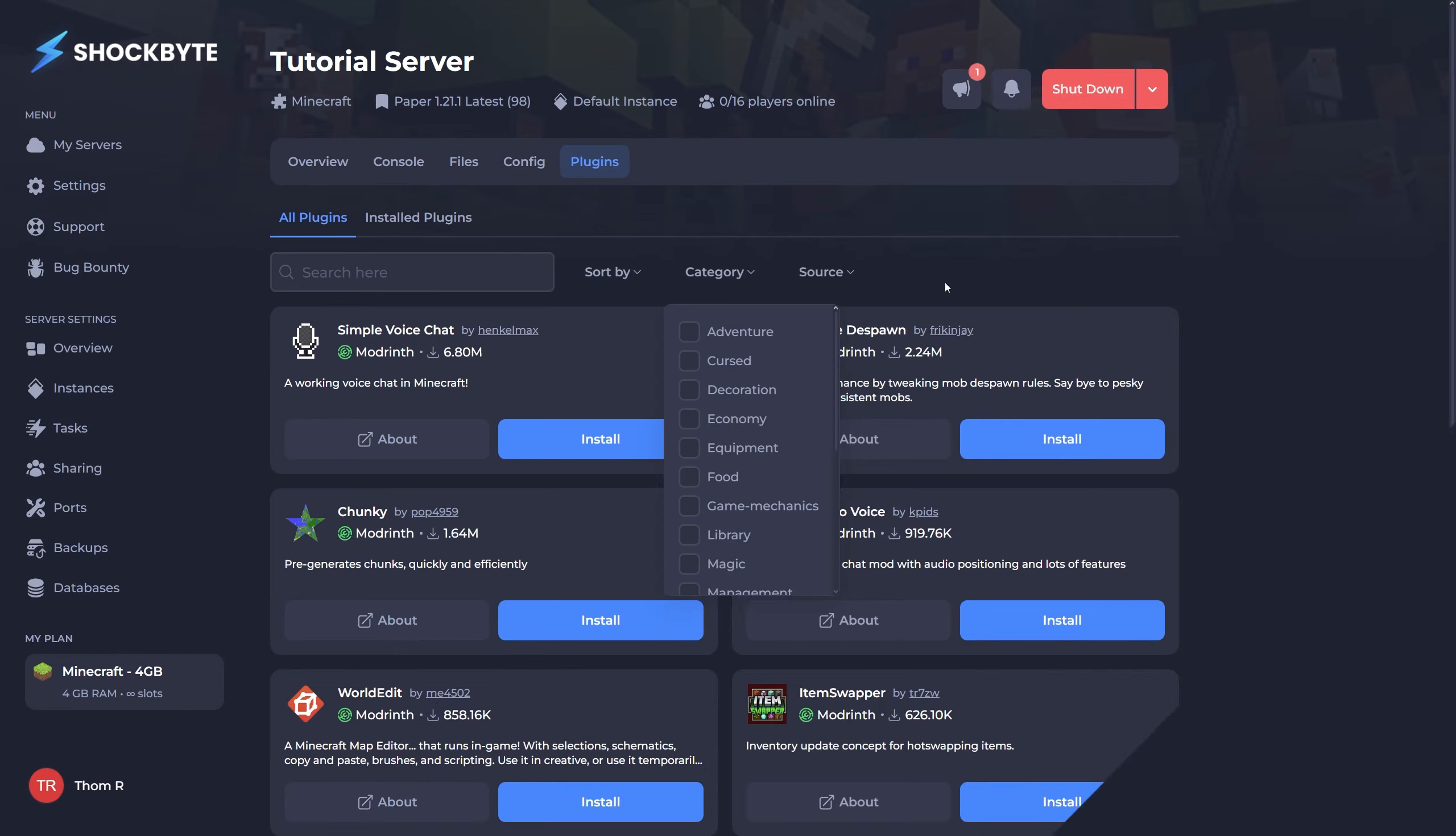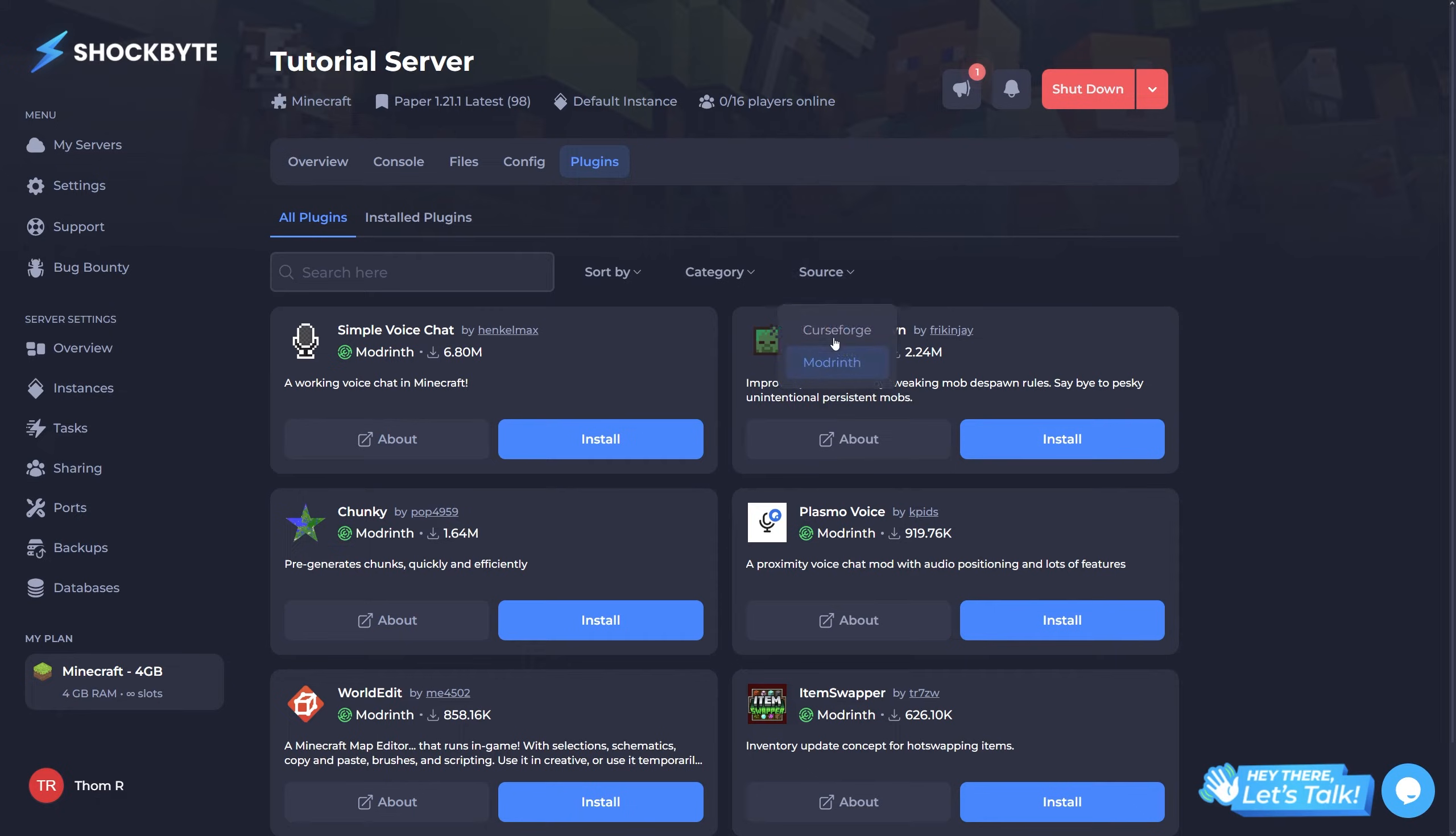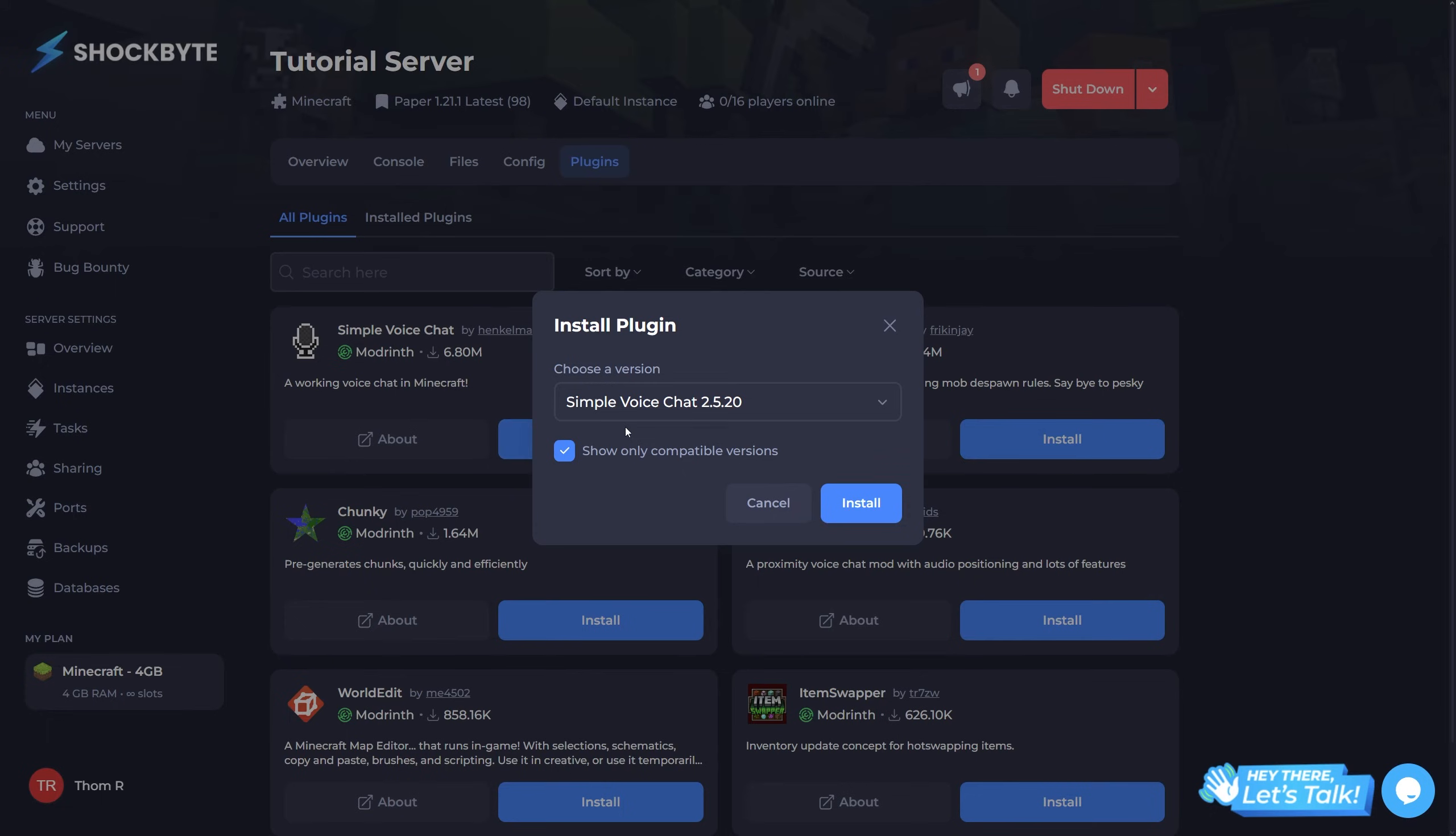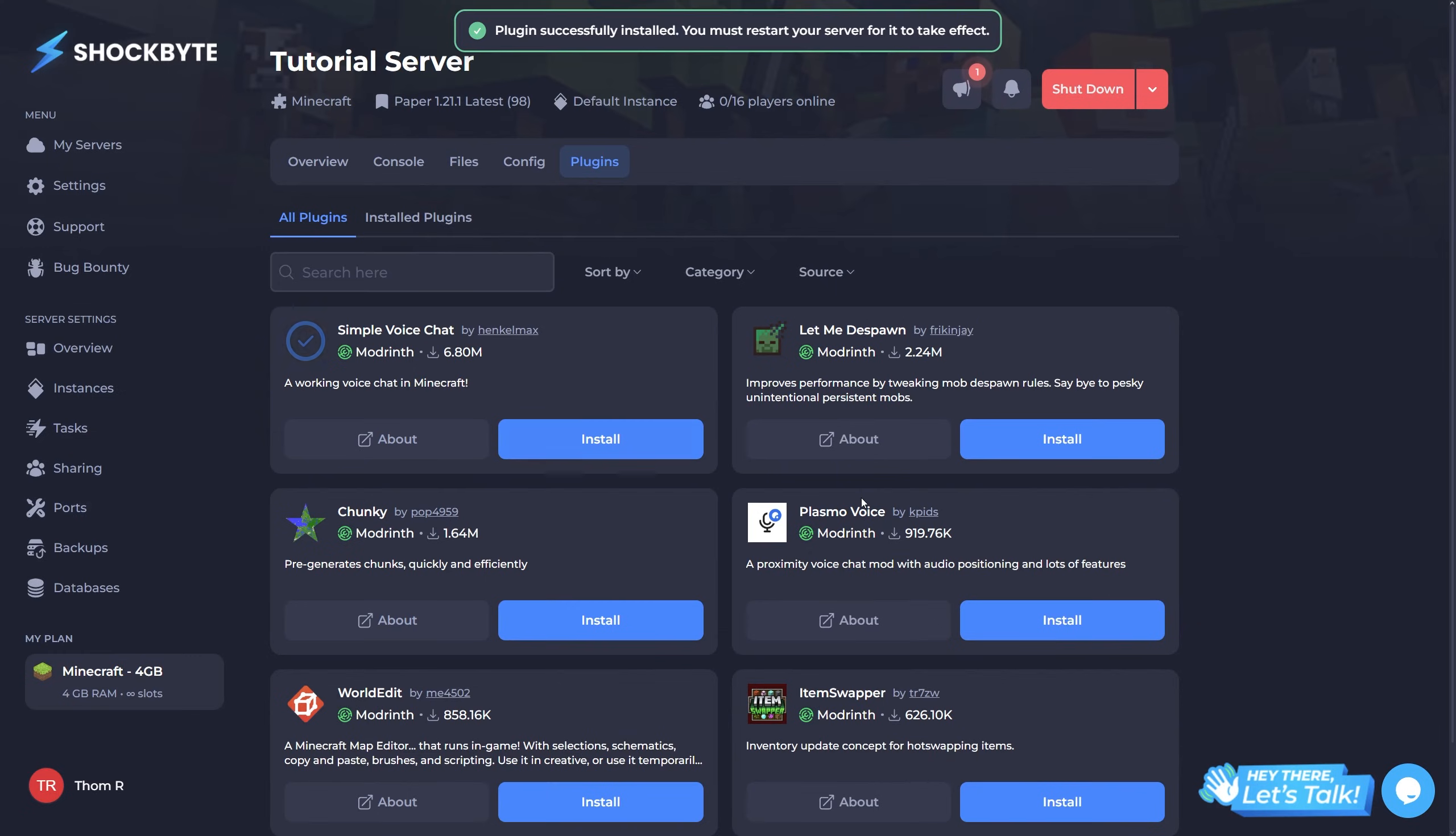For plugins on the other hand, simply search the plugin or plugins you'd like to install, click install, and when you've done so, restart the server so they can be applied.